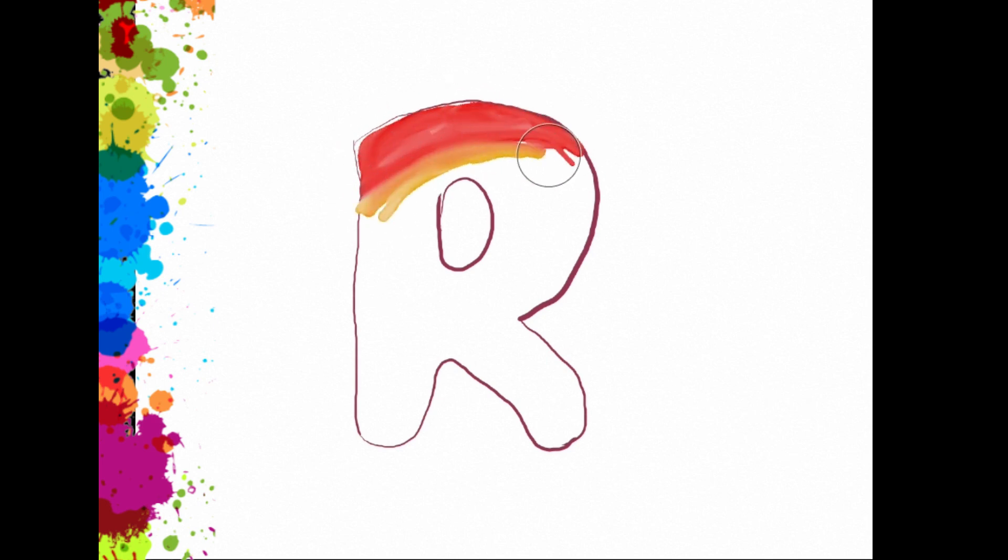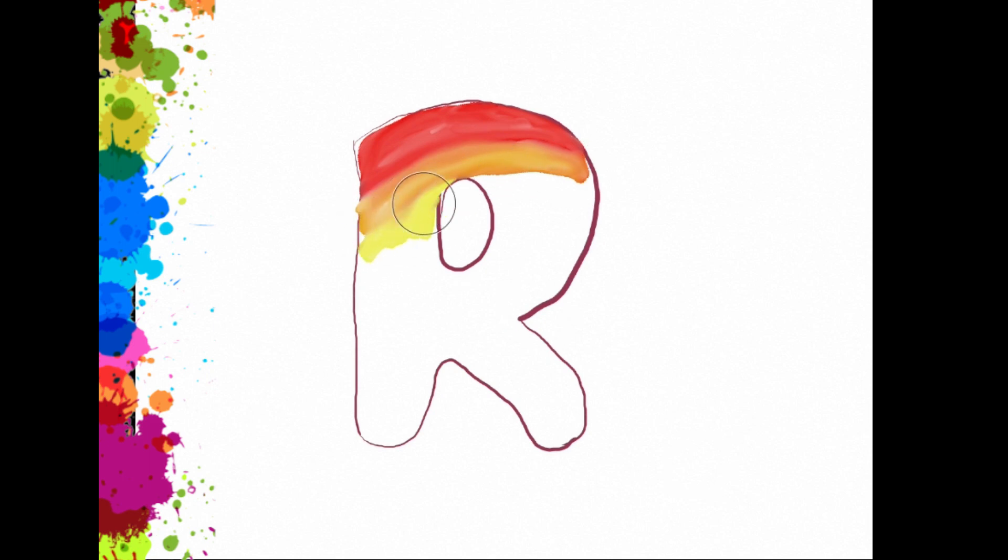Next, R. R for rainbow, rabbit, red, and roses. You know, roses are red, don't you?